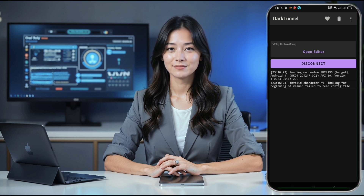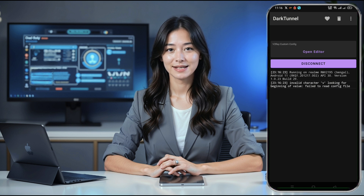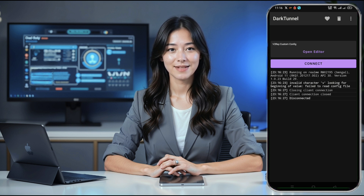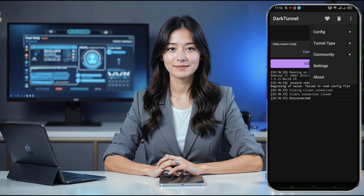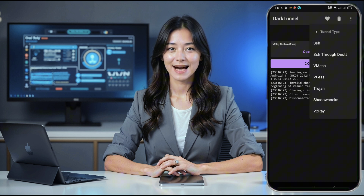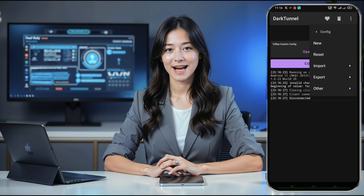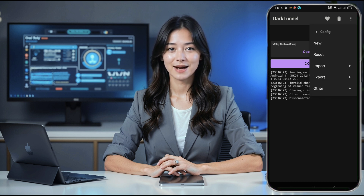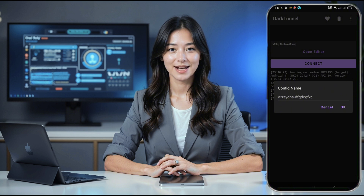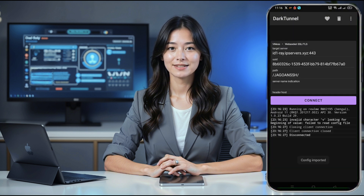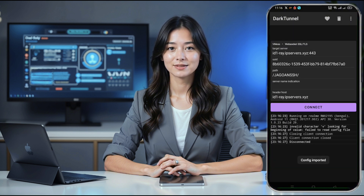Within a few seconds, your V2Ray VMS server will be connected, providing you with a secure and fast-speed internet connection. And that's it. With these simple steps, you now have a V2Ray VMS server set up on Dark Tunnel VPN, ensuring a safer and more secure internet experience.